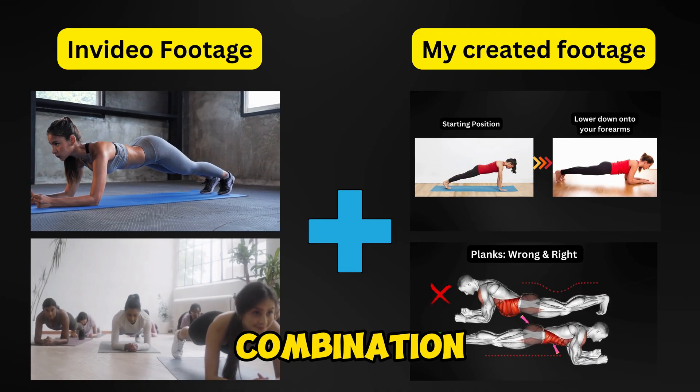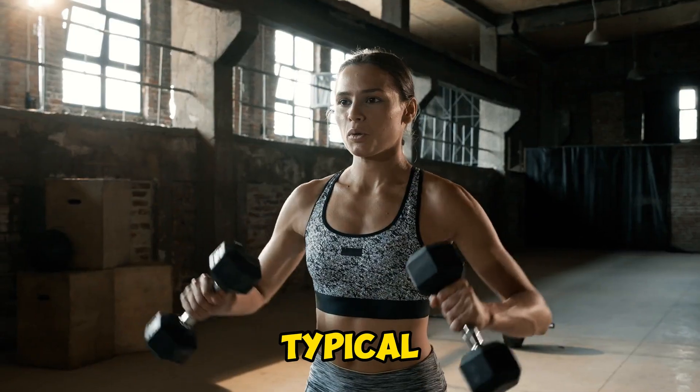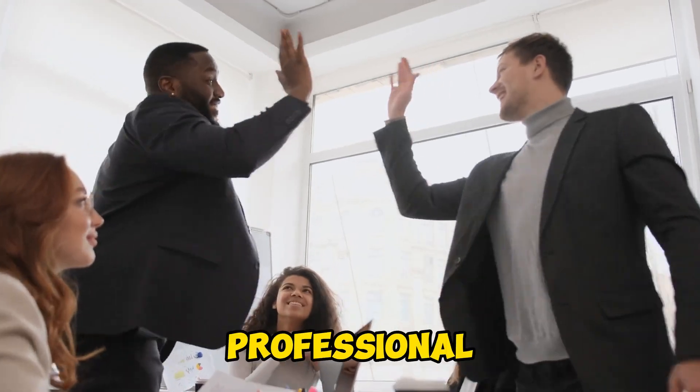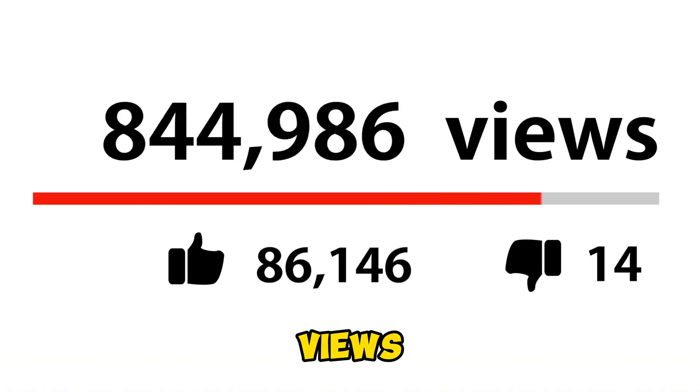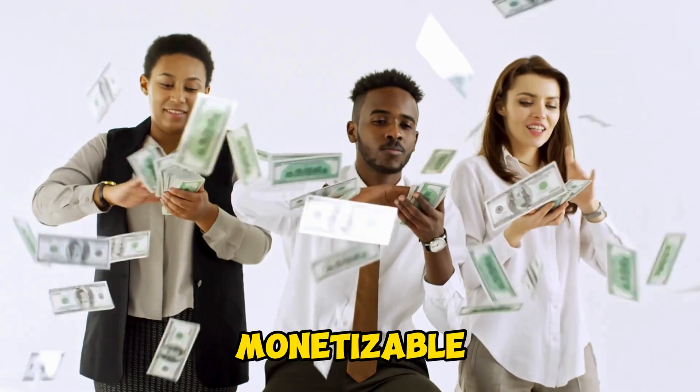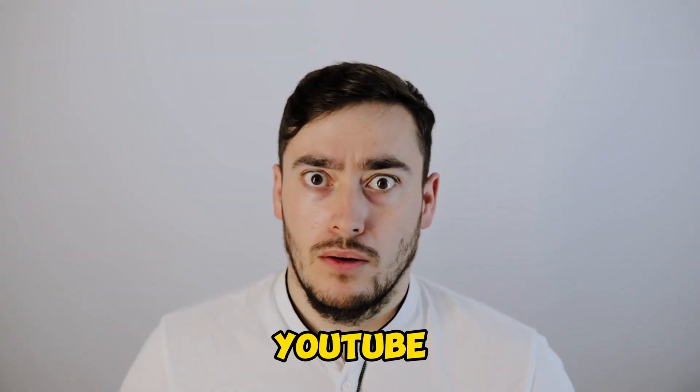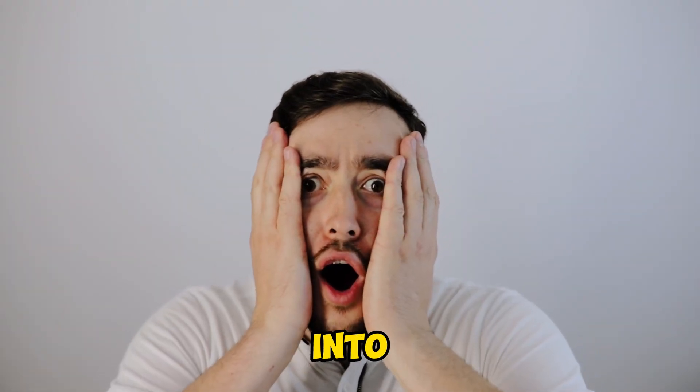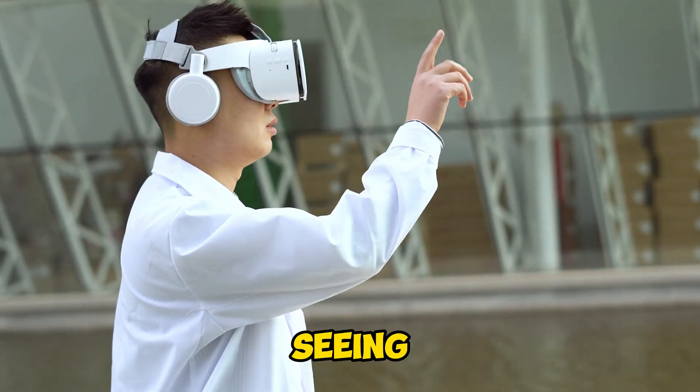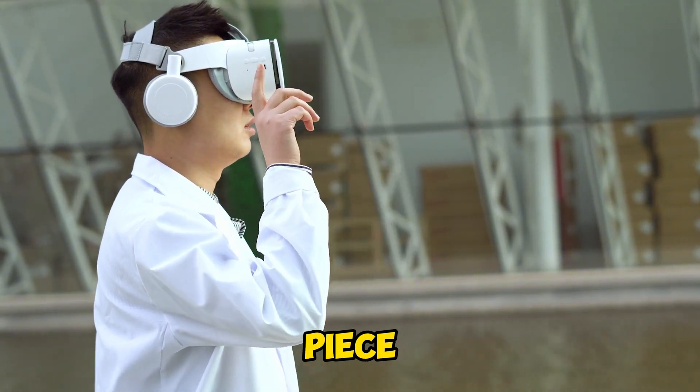This combination will set your video apart from typical fitness content, giving it a more professional edge, driving up views, and ensuring it's 100% monetizable. YouTube will recognize the effort you've put into the video, rather than just seeing it as another AI-generated piece.